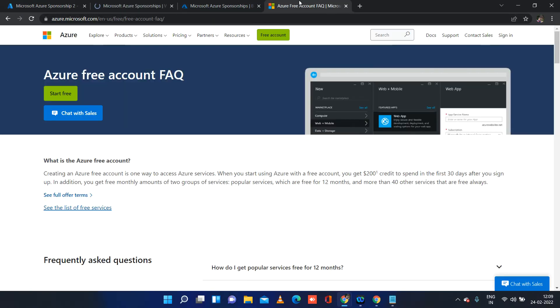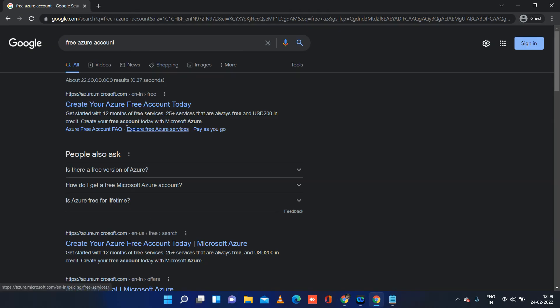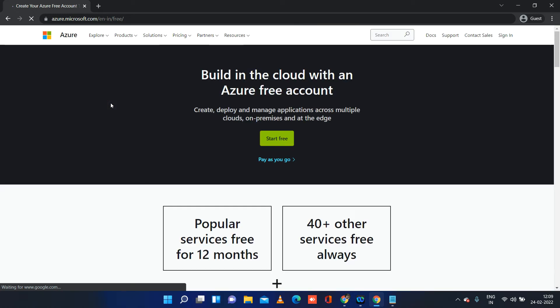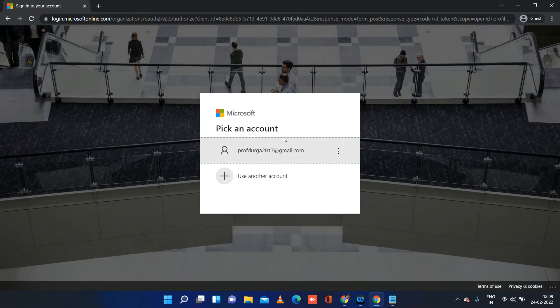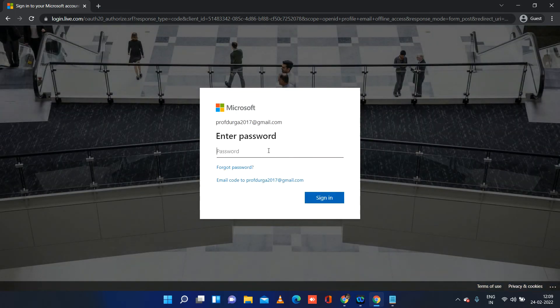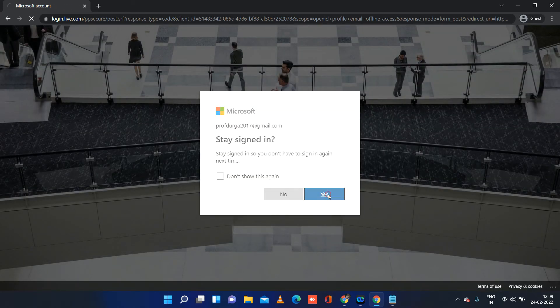To create an Azure free account, go to Google and type 'Azure free account.' You will see many URLs — click the first one. You need a Microsoft account. Click on 'Start free.' If you don't have a Microsoft account, create one using your personal email ID. Once you have a Microsoft account, provide your password to proceed.